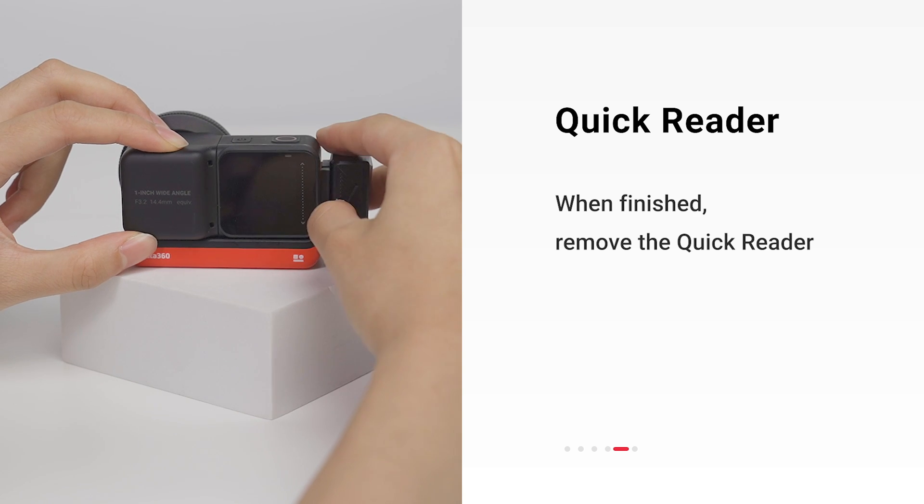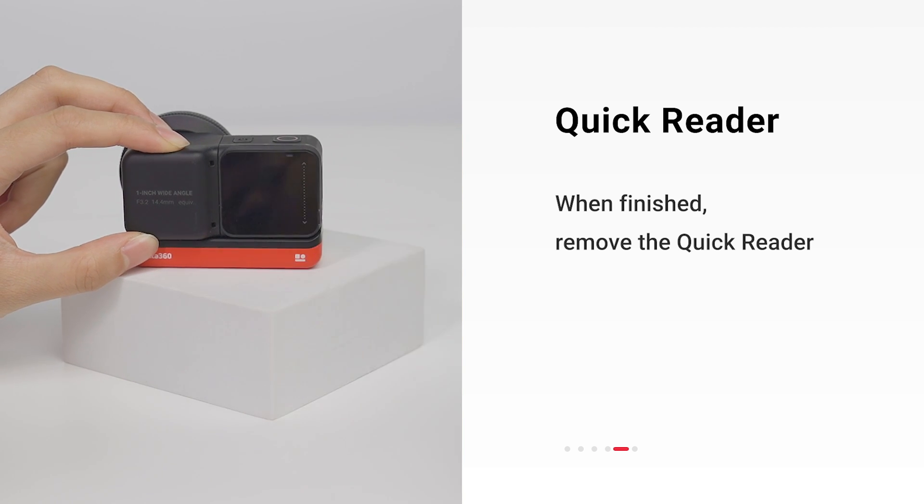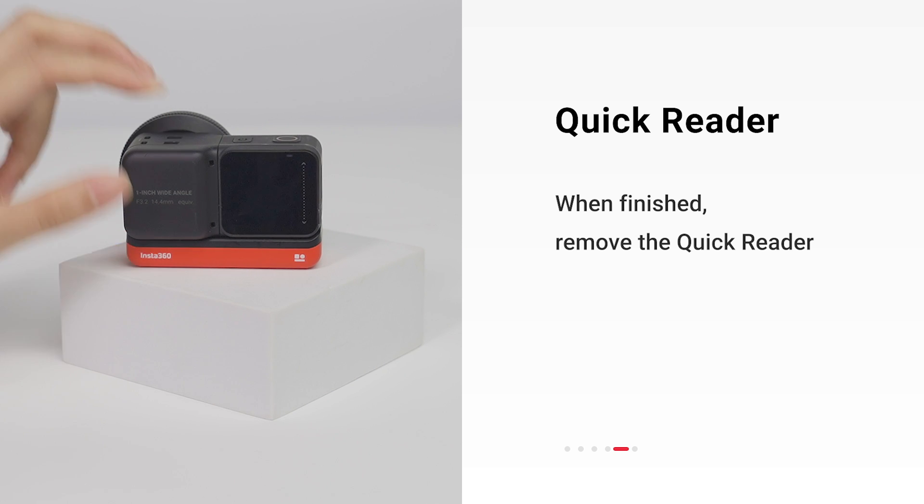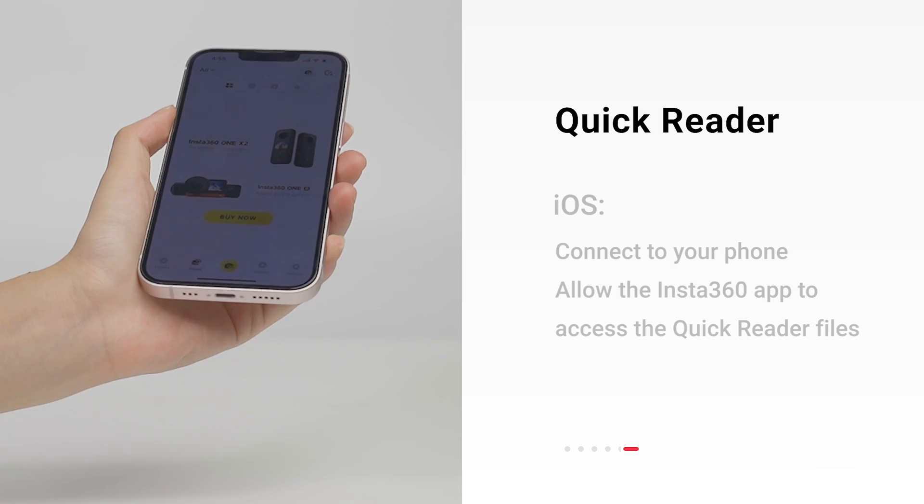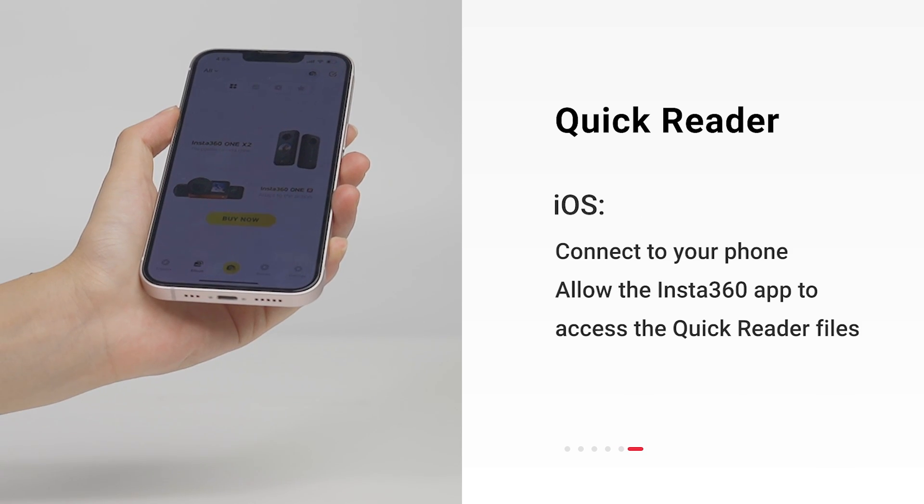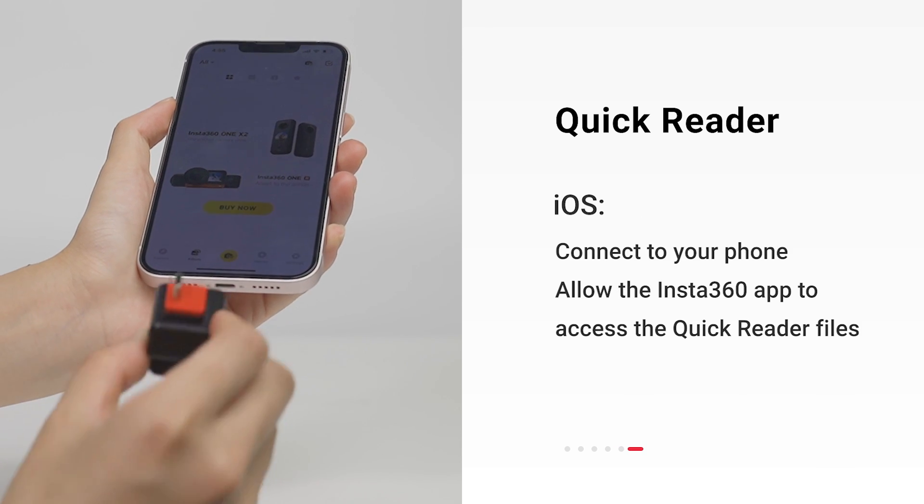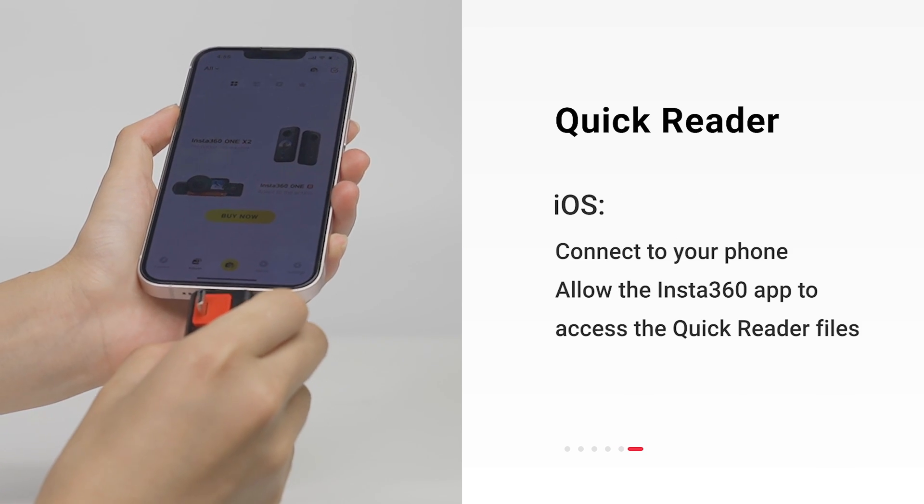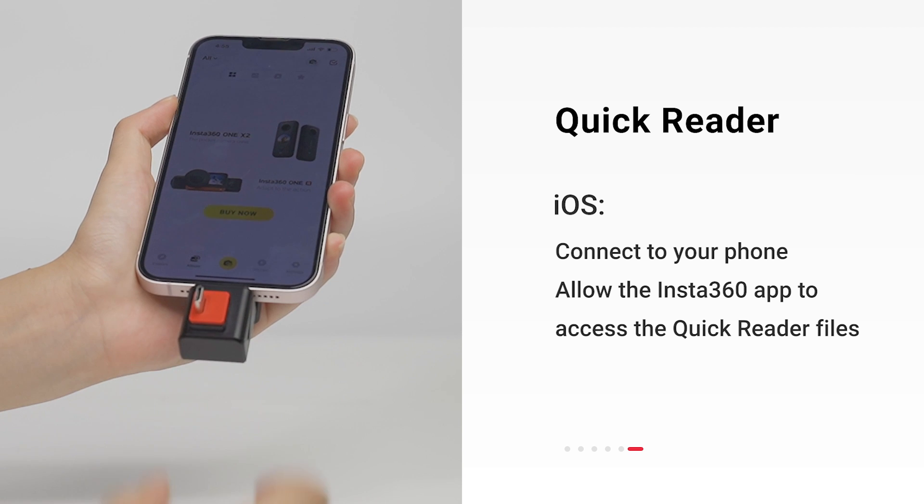When you're done shooting, remove the Quick Reader. Connect to your phone and allow the Insta360 app to access the Quick Reader files.